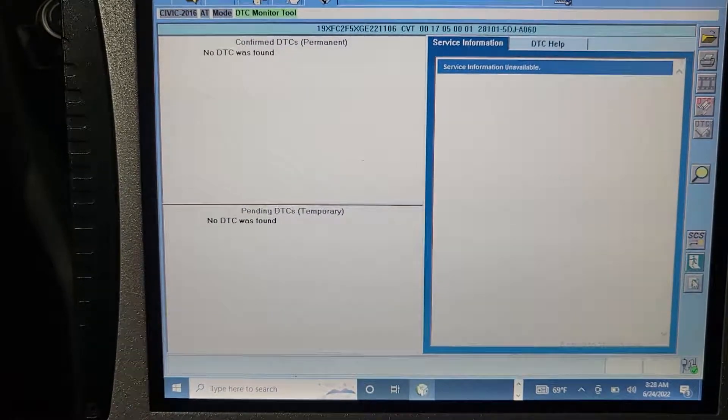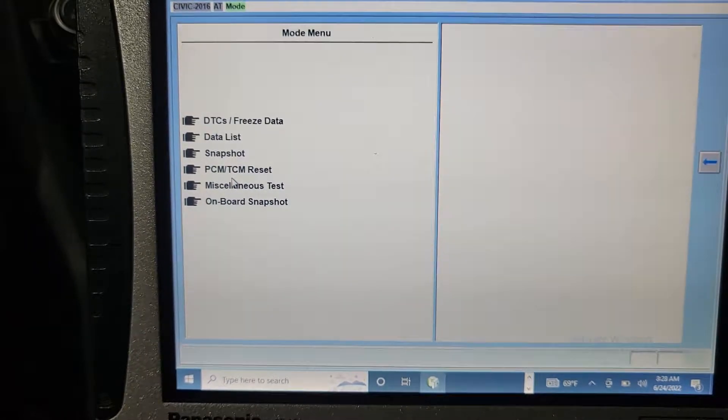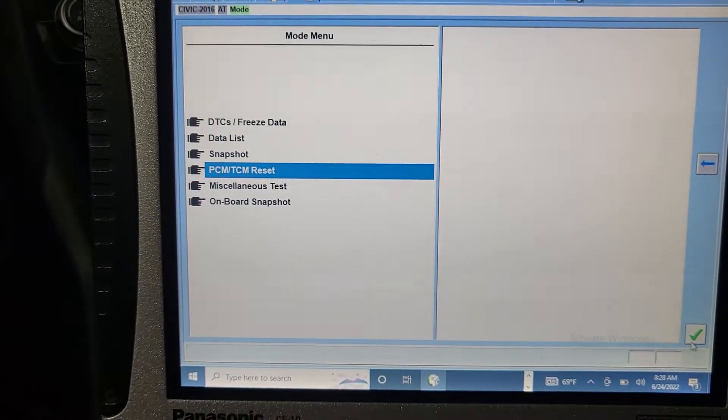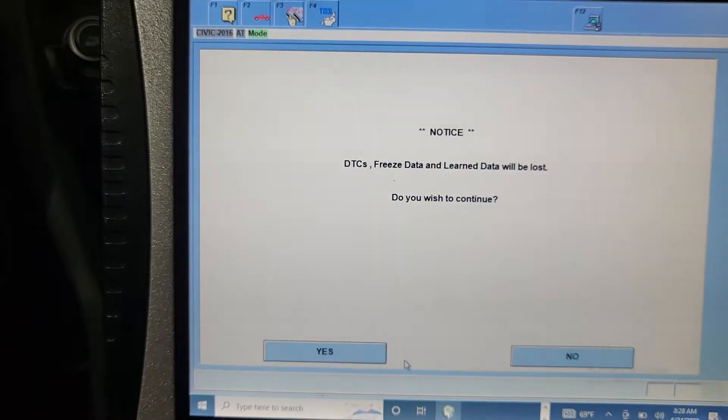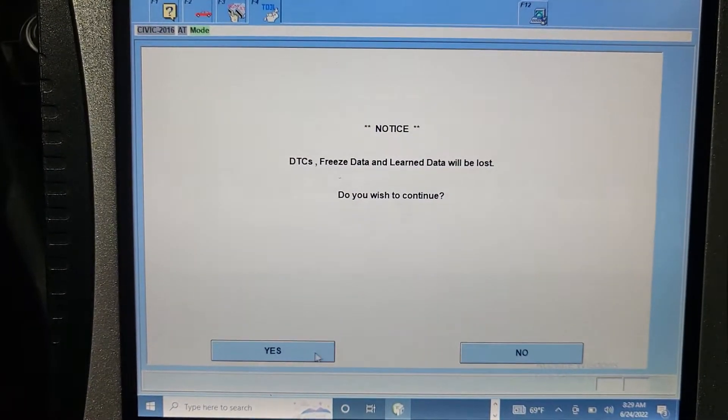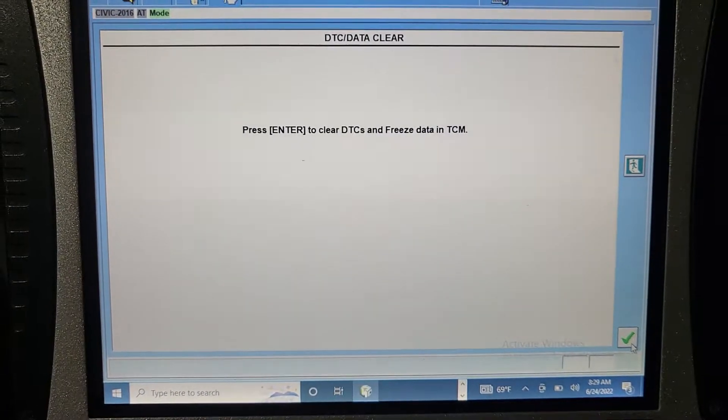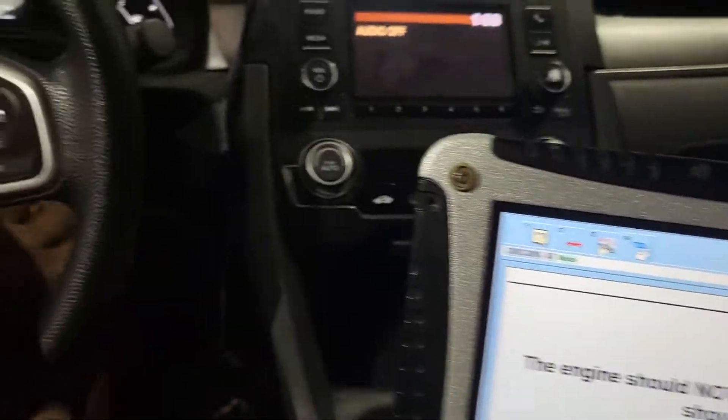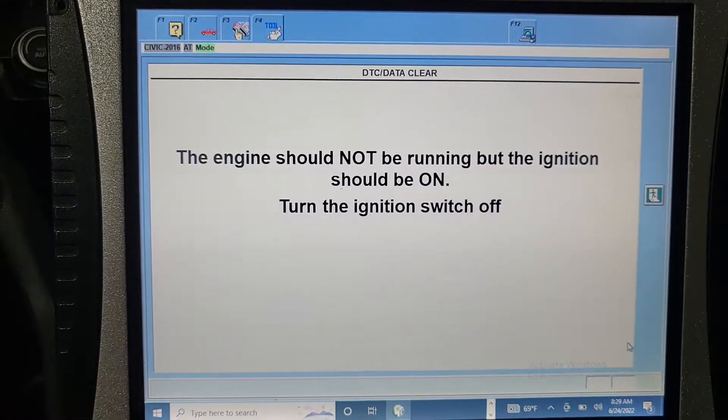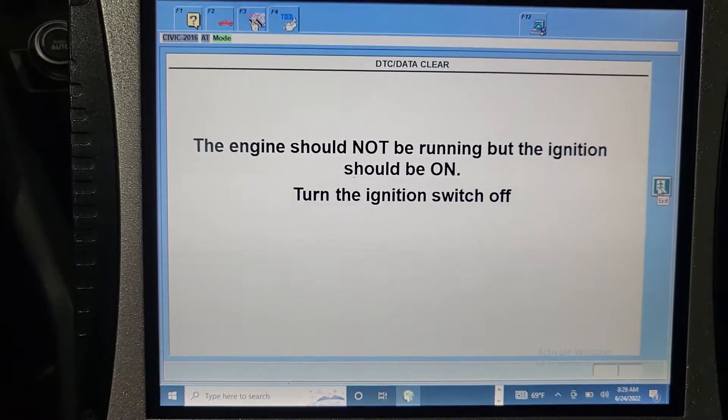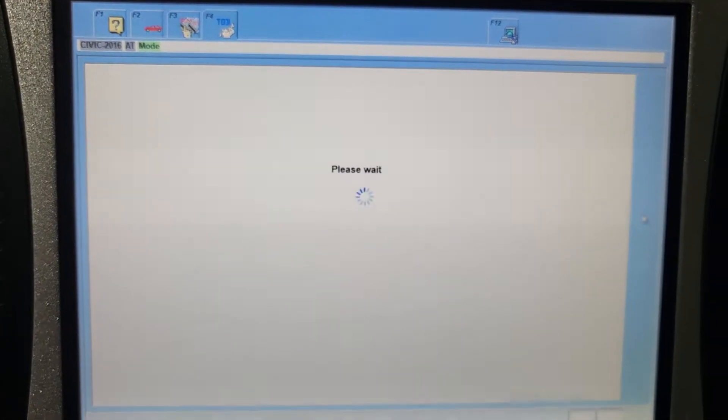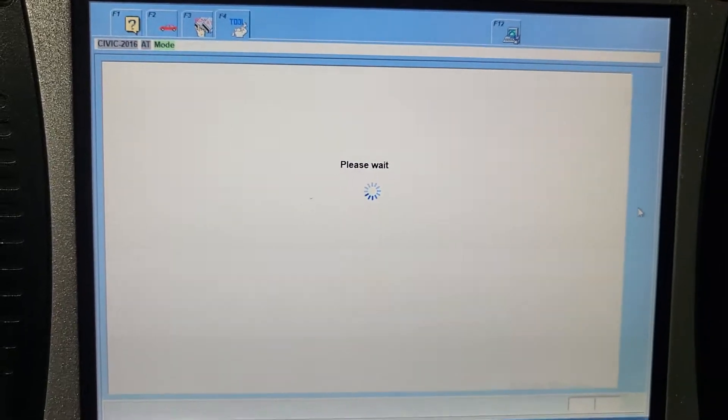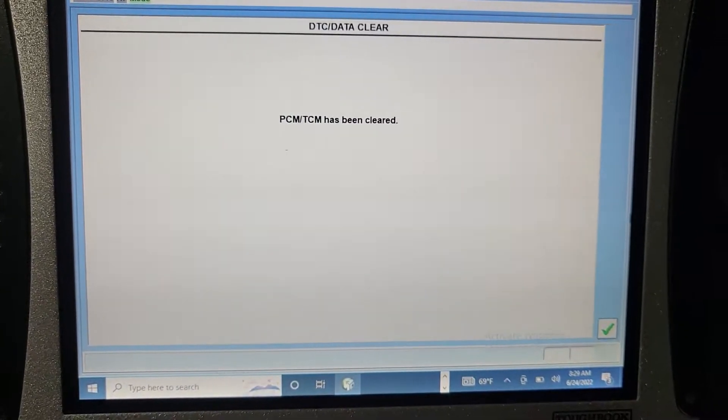Let me see. BCM. TCM reset. Do I need that? Engine should not run. Okay. Engine should not run. Turn the ignition switch off. On now, because they want you to turn the ignition off. TCM cleared. Click OK.